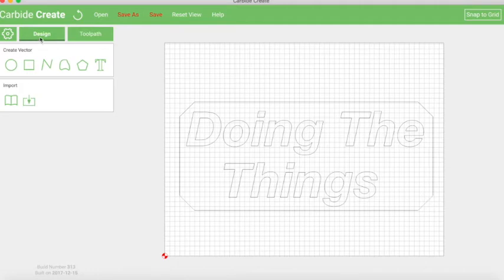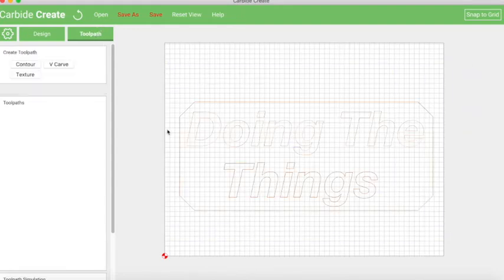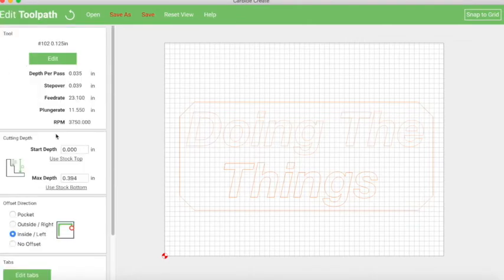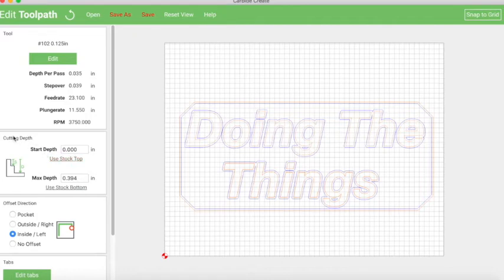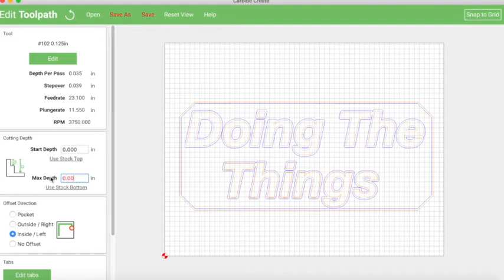So now the important piece is the toolpath. So if we go over to the toolpath tab, it tells us to select one or more. So we're going to select all of them. And then for now, we're really just focusing on the contour piece. So we're going to say contour. This is the depth thing I was talking about before. So we'll say use stock top. That's assumed to be zero because when you zero the bit before you start cutting, that is zero as far as the machine is concerned. And then the depth here we're going to change. We're going to change this to 0.001 because it can't just be zero. We have to give it something. So we'll say that. So it's going to move just a hair.